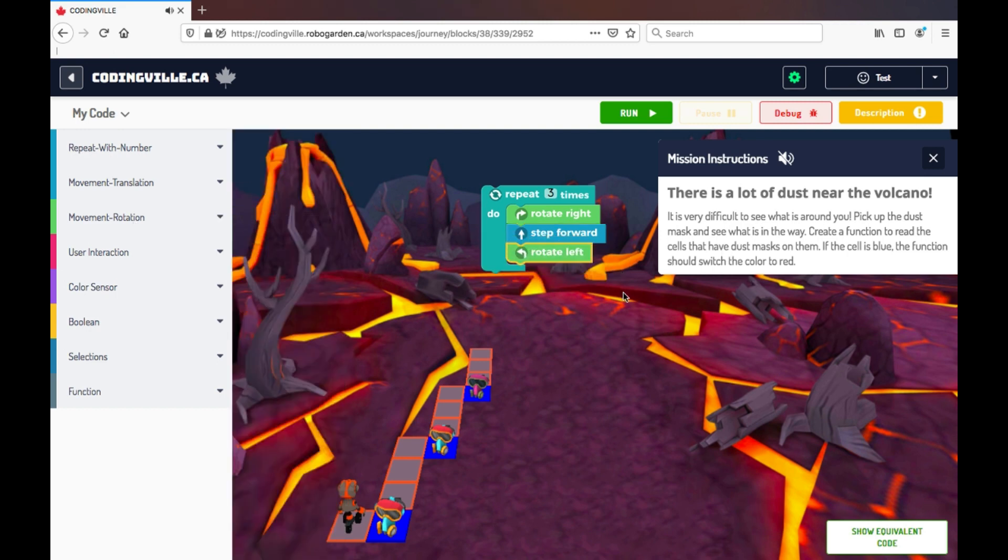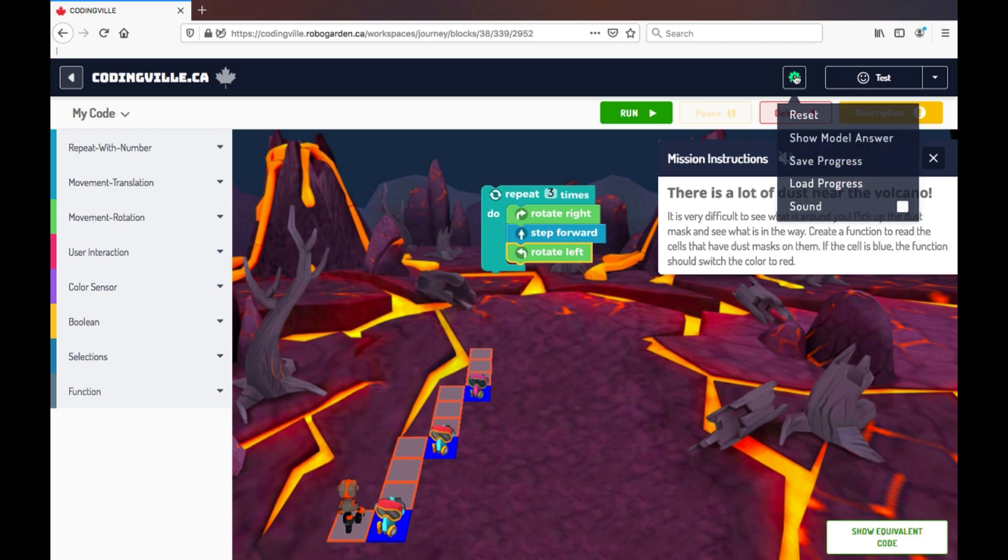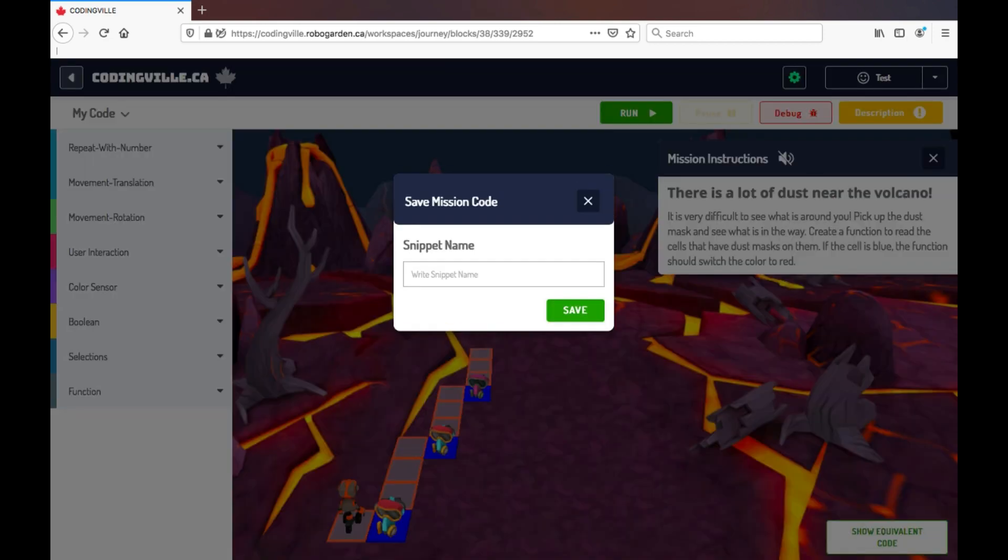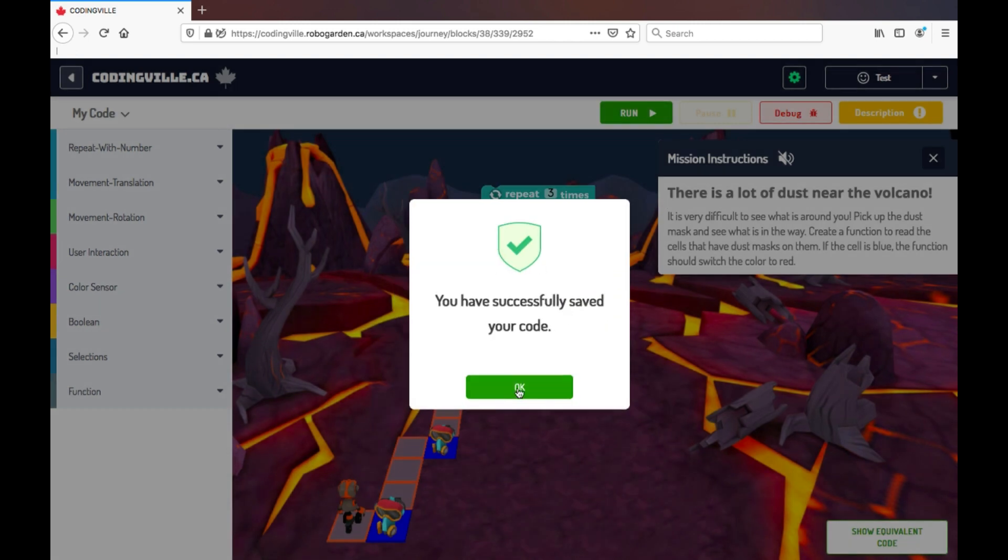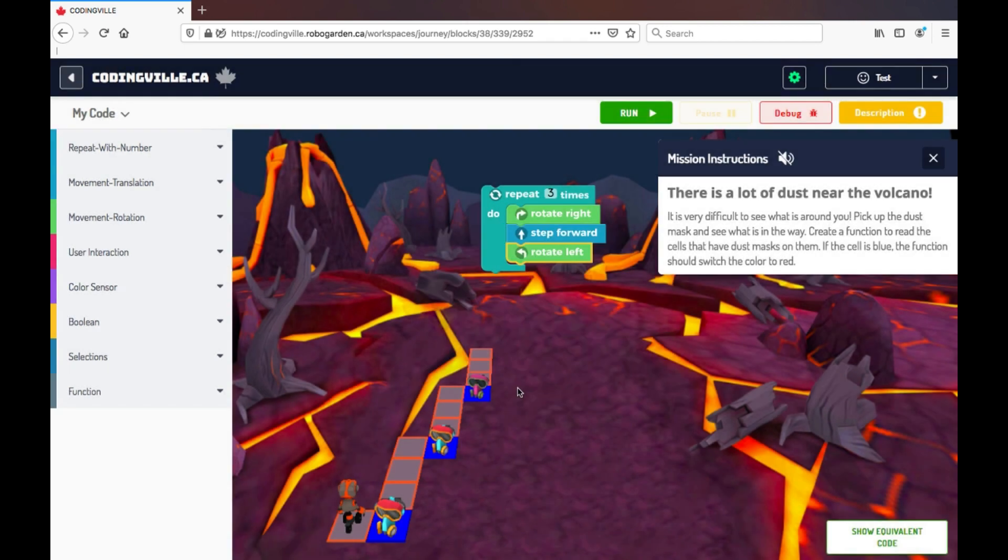Now let's say if I'm having trouble as a student, I can go into my settings, I can save my progress, and then I can continue building out.